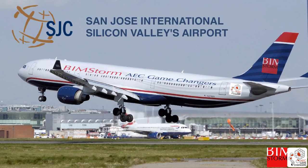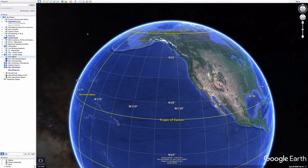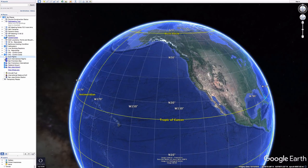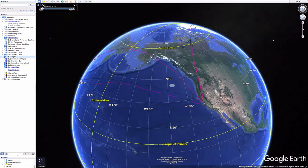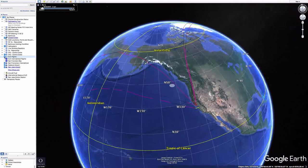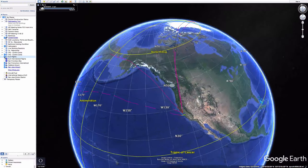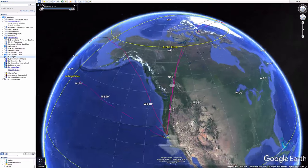This is an introduction to San Jose International Airport and the BIM storm scenarios. San Jose Airport is an origination and destination airport where people leave in the morning and come back in the afternoon. It has recently been getting more international direct flights from places like Tokyo, Shanghai, Beijing, London, and Frankfurt.